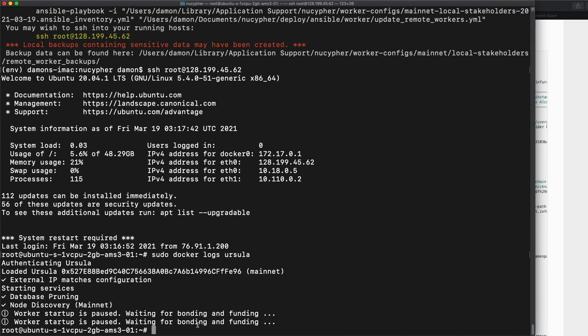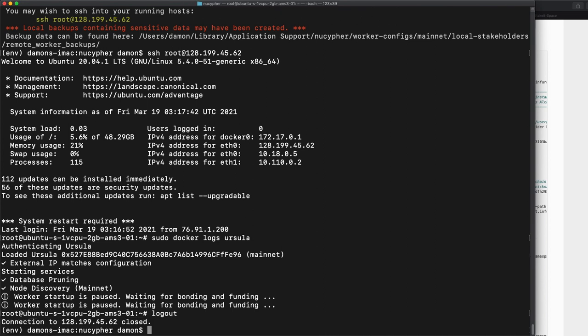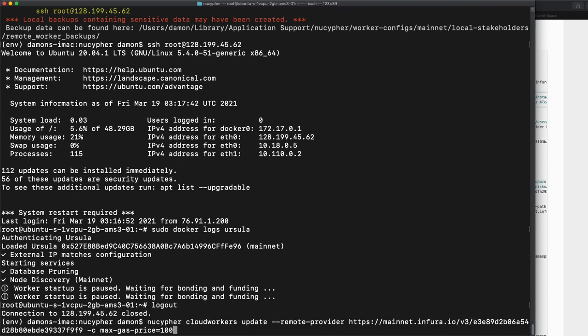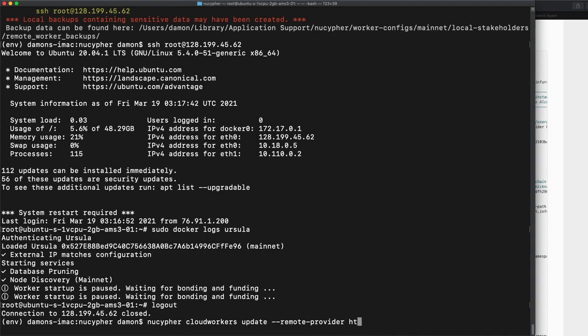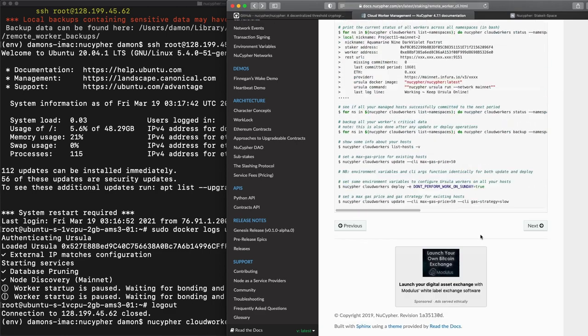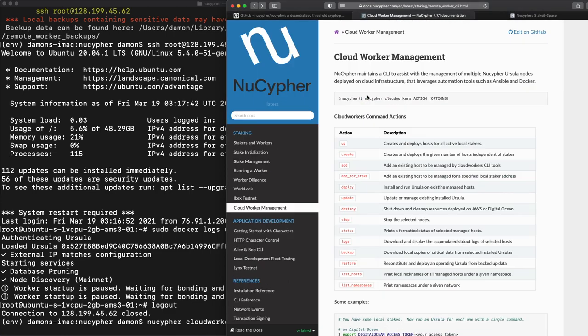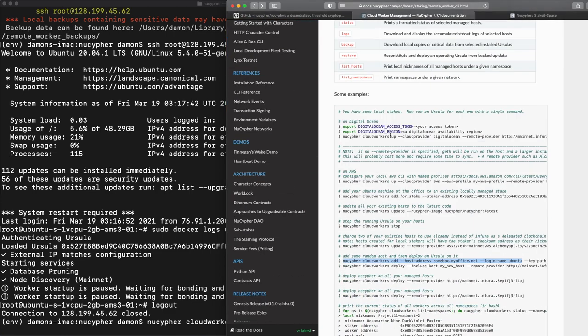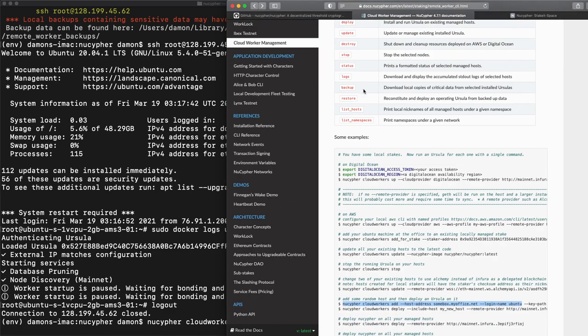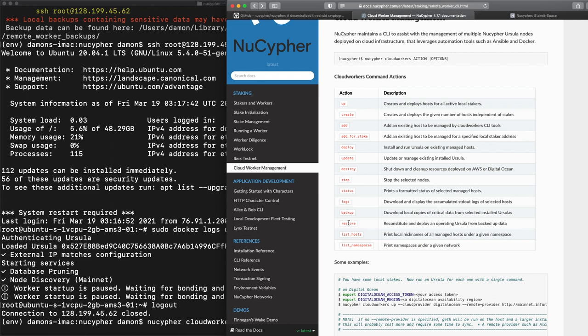And I mean, just to reiterate now from now on, all we really need to worry about is NuCypher cloud workers update. If there's a new version and there's a few other options and most of them are documented here on this cloud worker management page, you could back up the node. You could actually use it to copy your node to a different node. There's all kinds of wonderful, fun things at your fingertips. Thanks for watching this. This is my first instructional video ever.